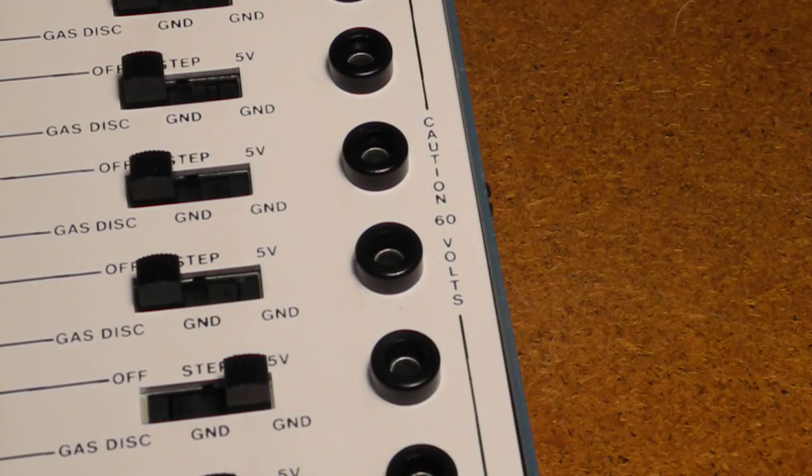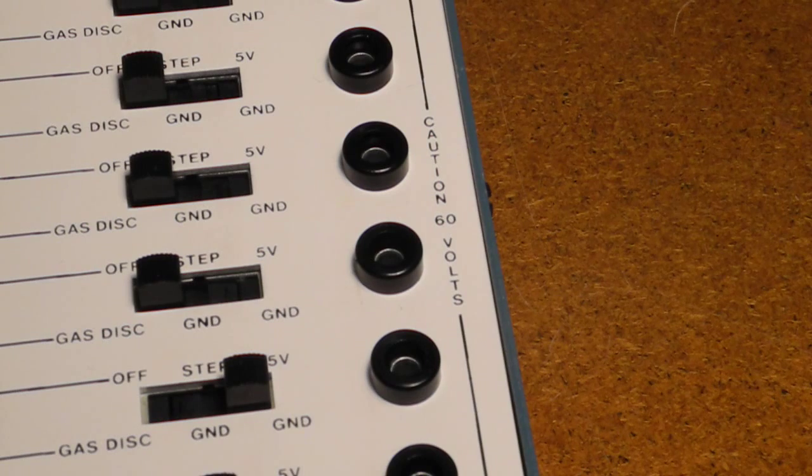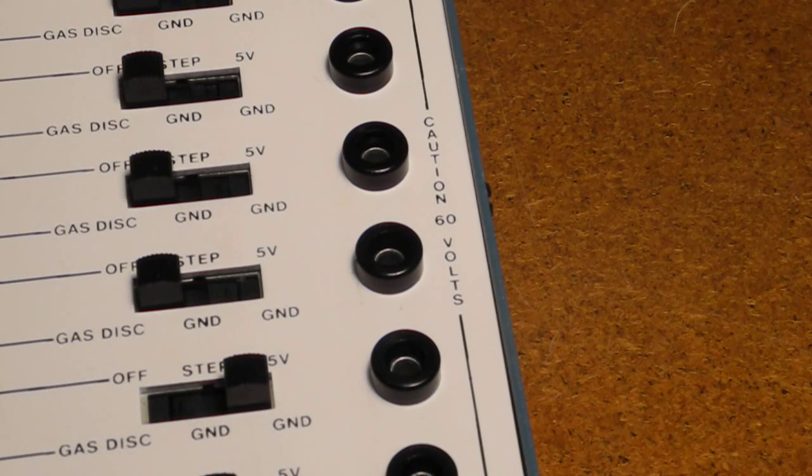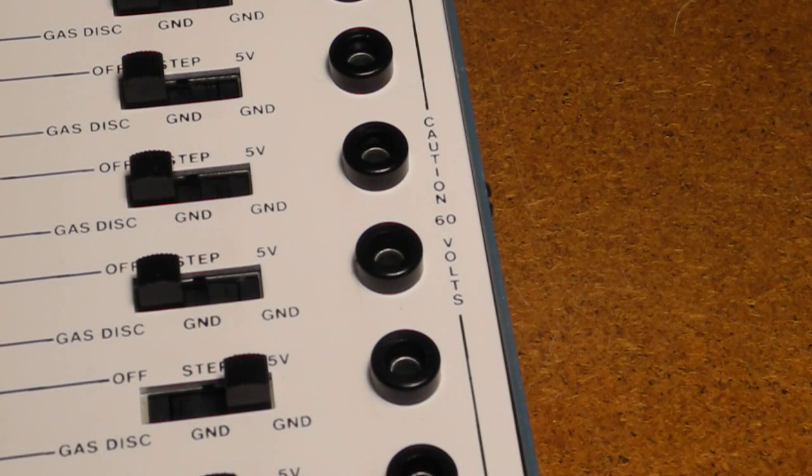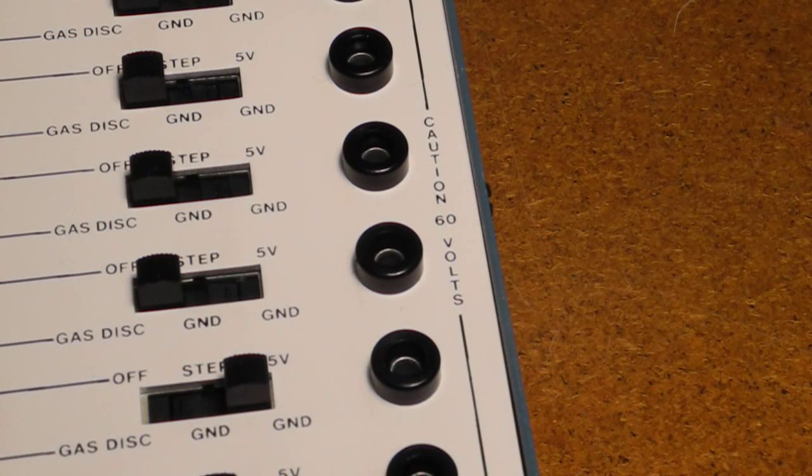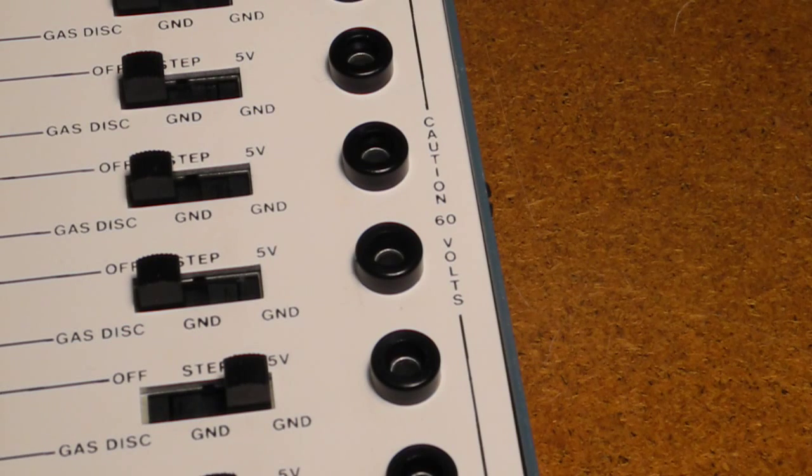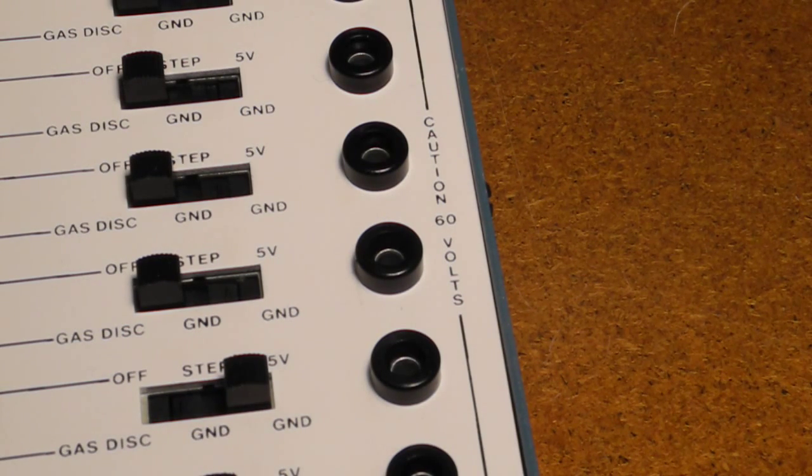This is approximately 60 volts DC, enough to possibly get a small shock, so the test jacks are marked CAUTION 60 volts. Note that the banana jacks are connected to the device pins at all switch positions, and the neon lamp circuit is always connected even when the switches are set to off.